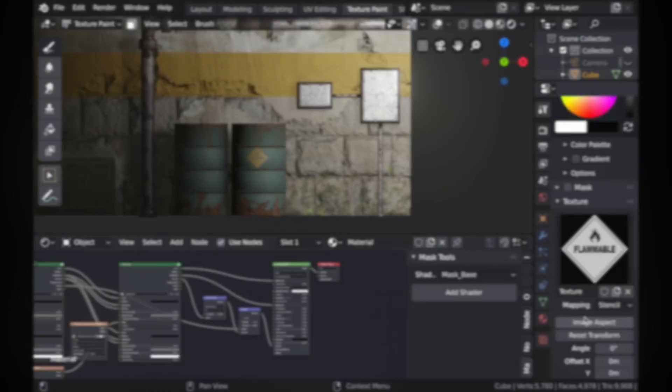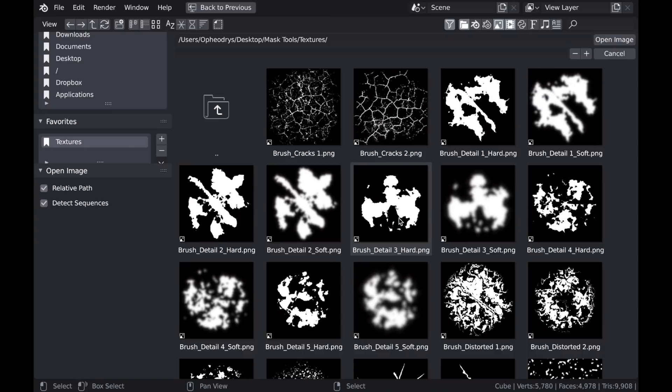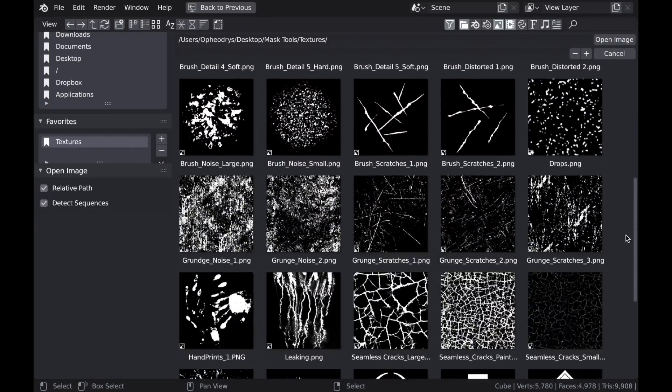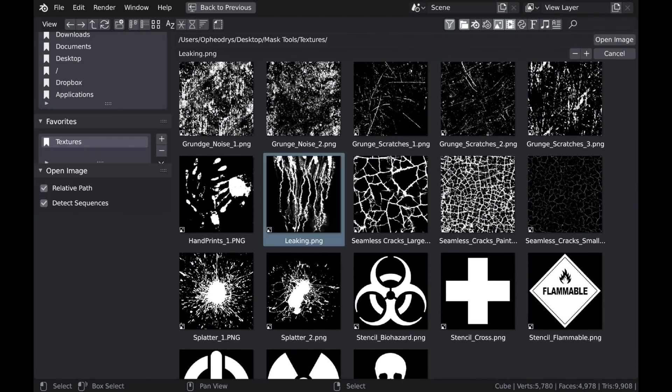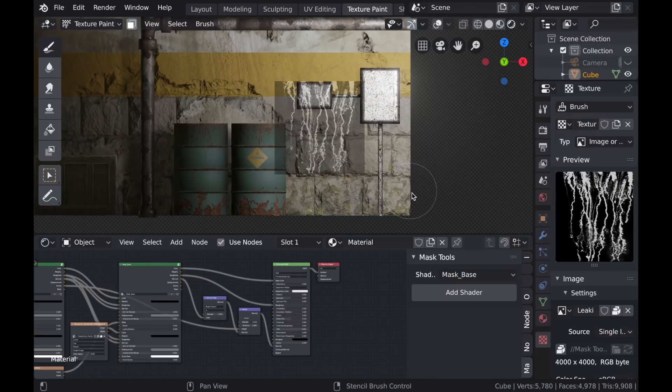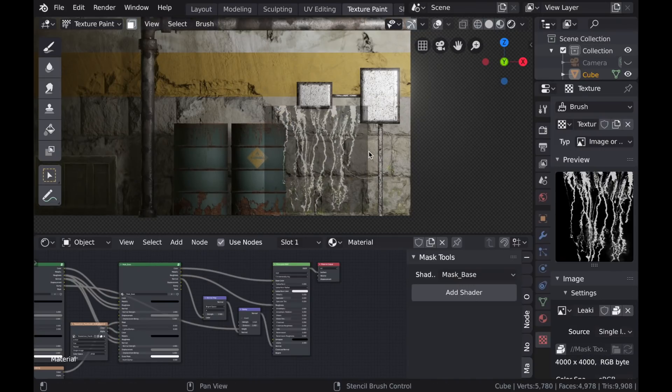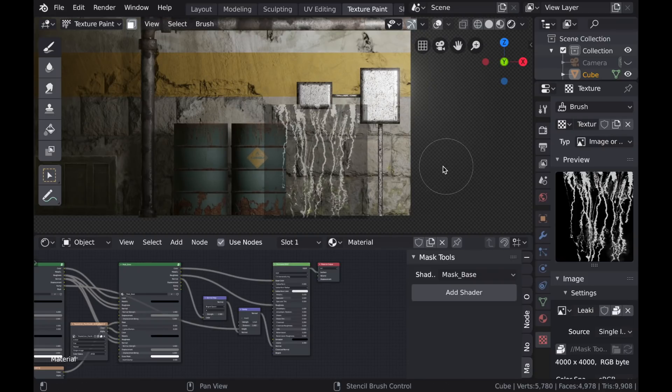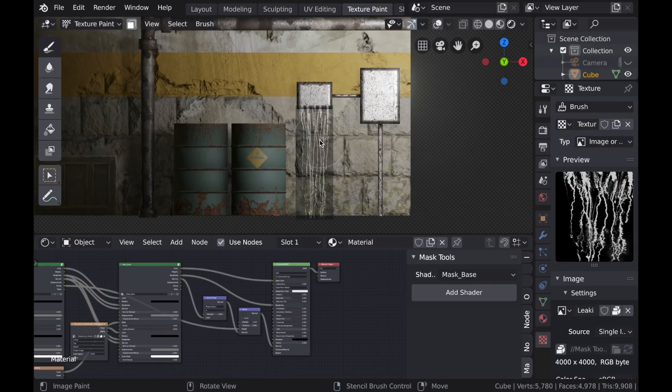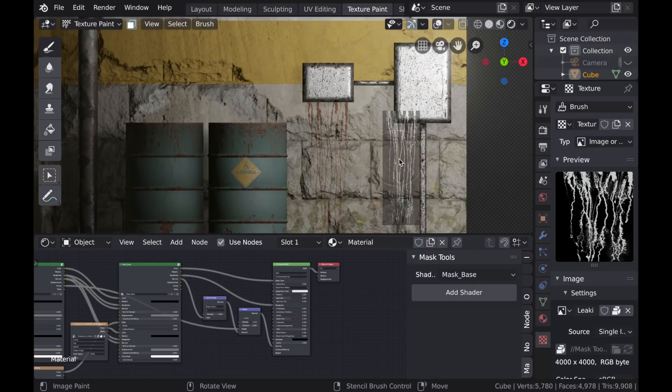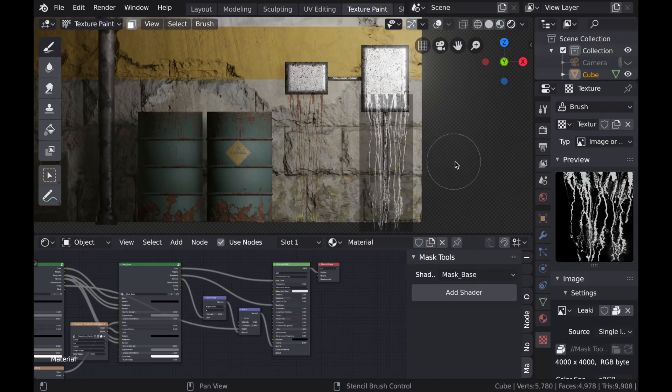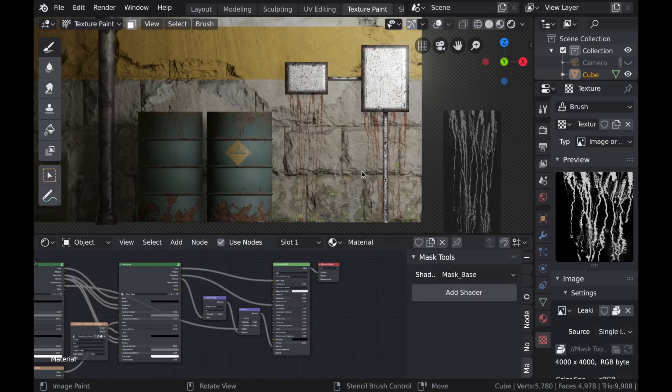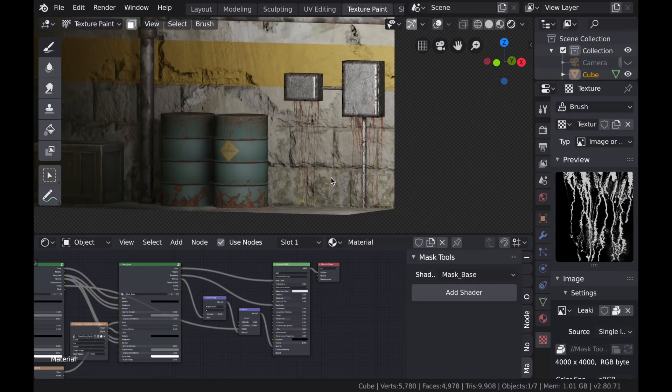Now there's a few more things that we can do with stencil brushes. So I'm going to change my stencil to this leaking texture. And what I want to do is make it appear underneath of these metal electrical boxes. So if I hold Shift and I tap X while I drag in the mouse, I can actually scale this on the X axis.